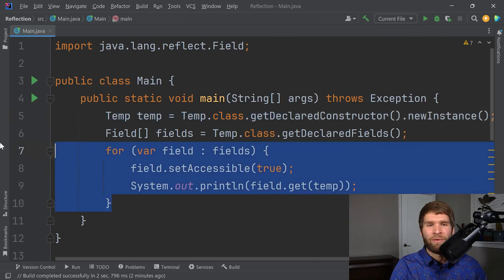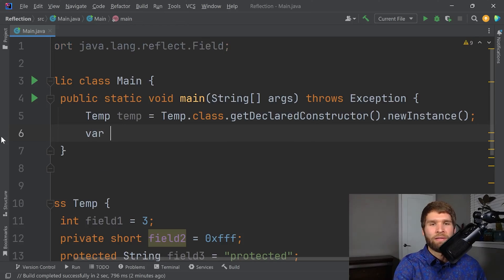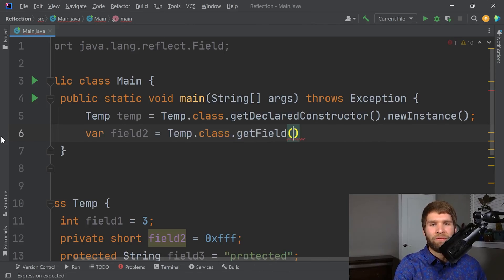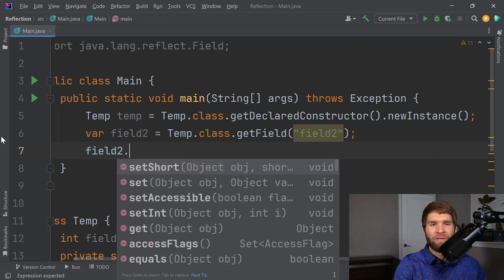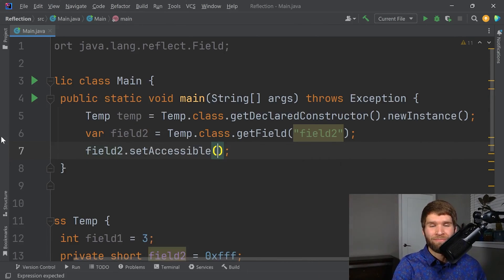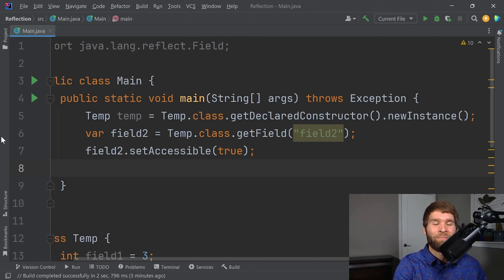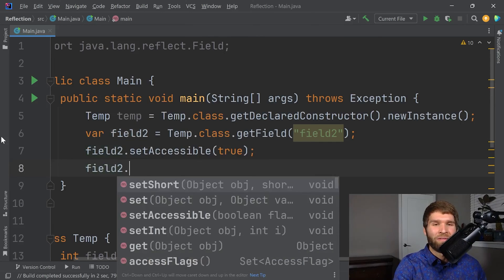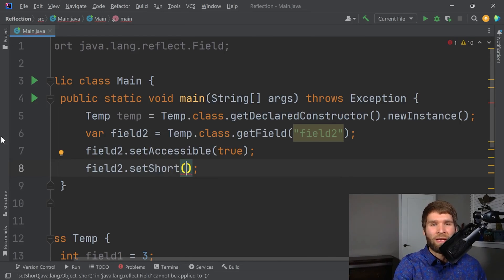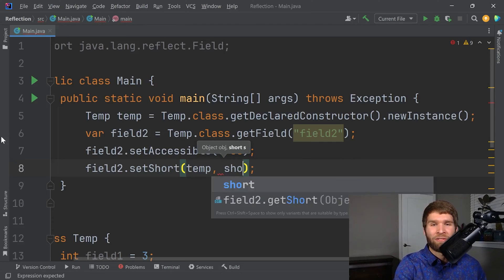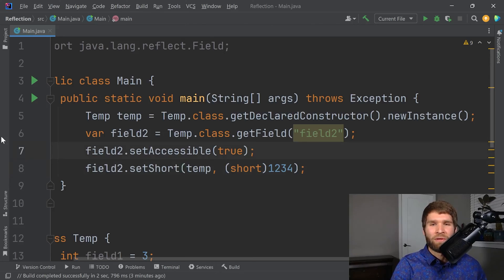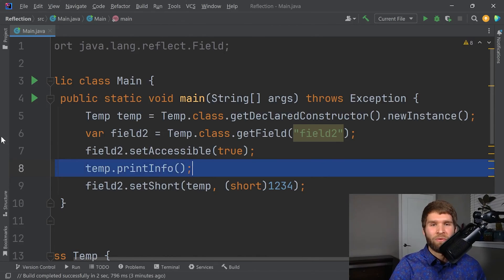We'll go ahead and keep our instance here. And then now what we want to do is let's go ahead and say field two equals temp dot class dot get declared field. And now we input the name of the field. We can say field two dot set accessible. Because that's going to make the field accessible even outside of the class that it was declared in. And then what we can do is we can say field two dot set short. And the instance that we're setting it on is temp. And the short that we're going to set it to, we'll say is one, two, three, four. So let's go ahead and do temp dot print info.